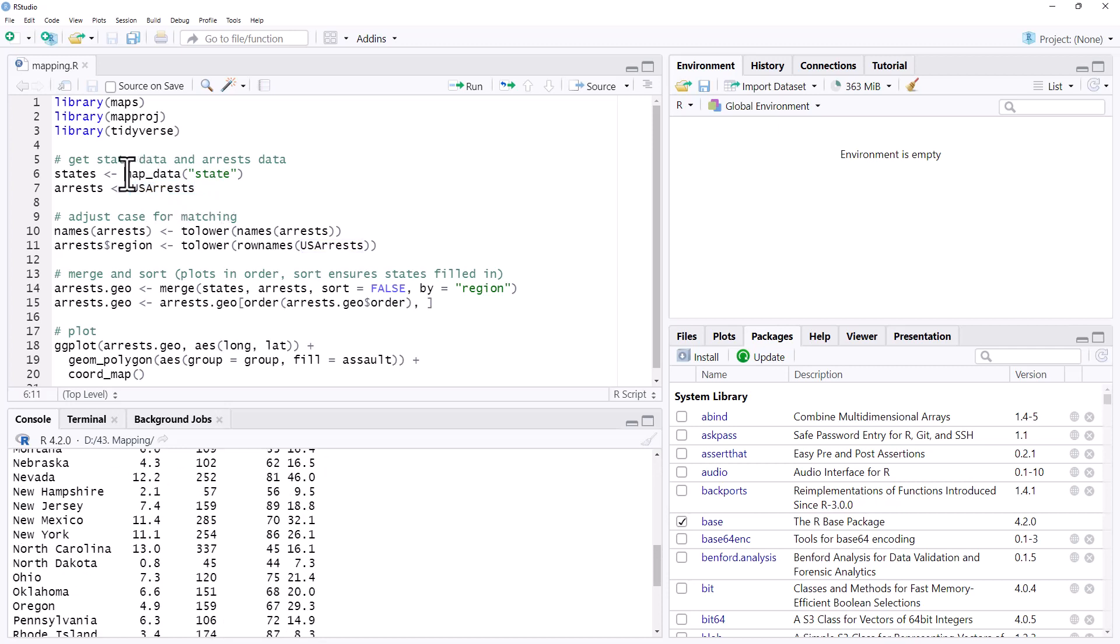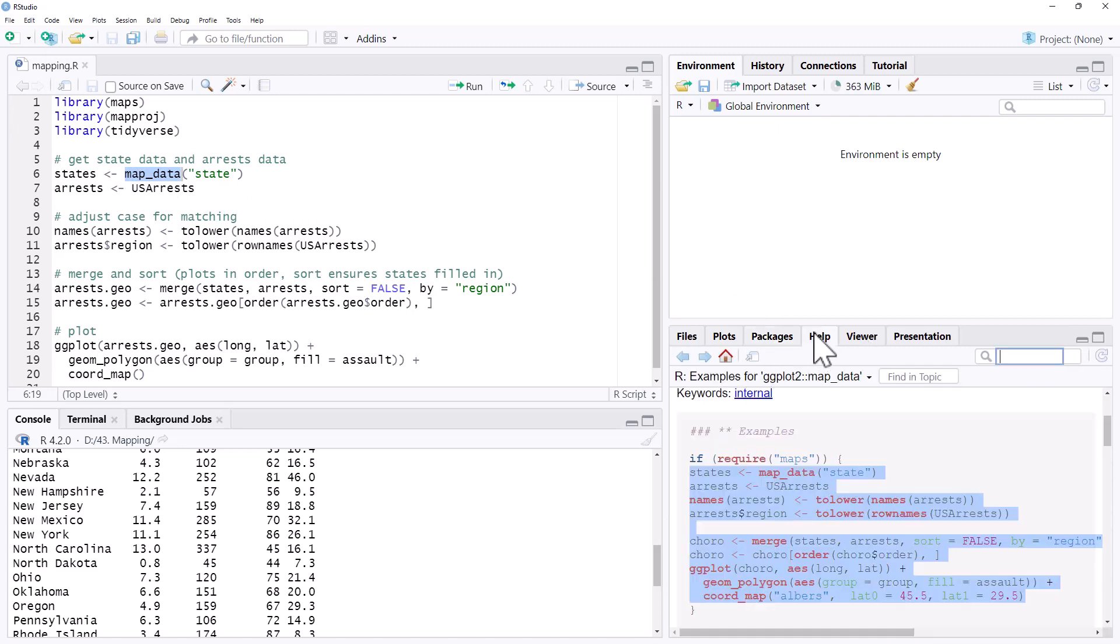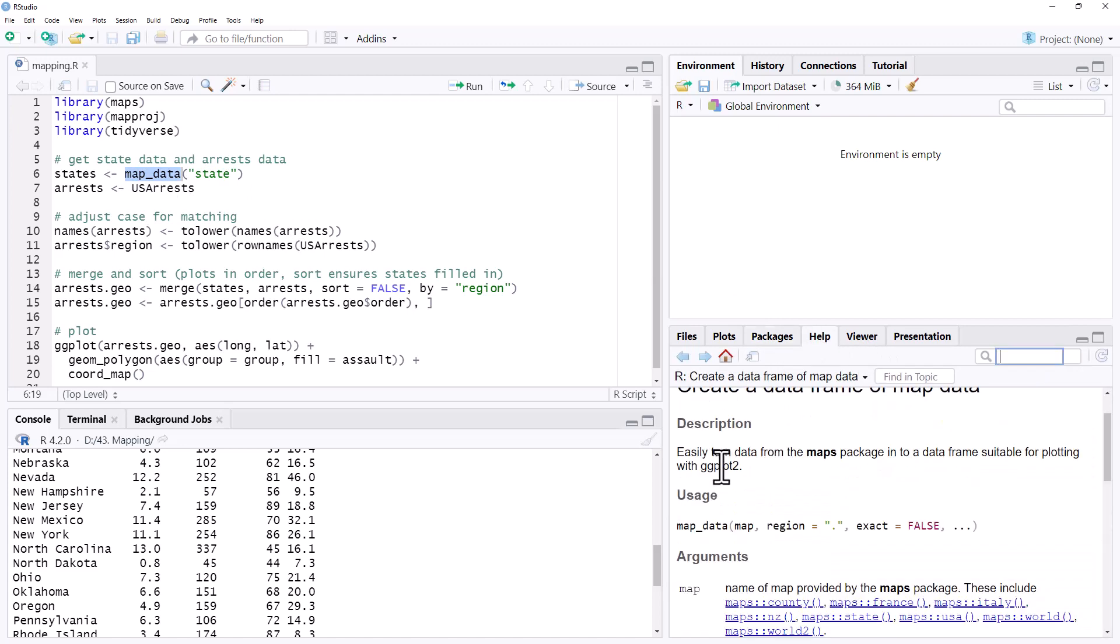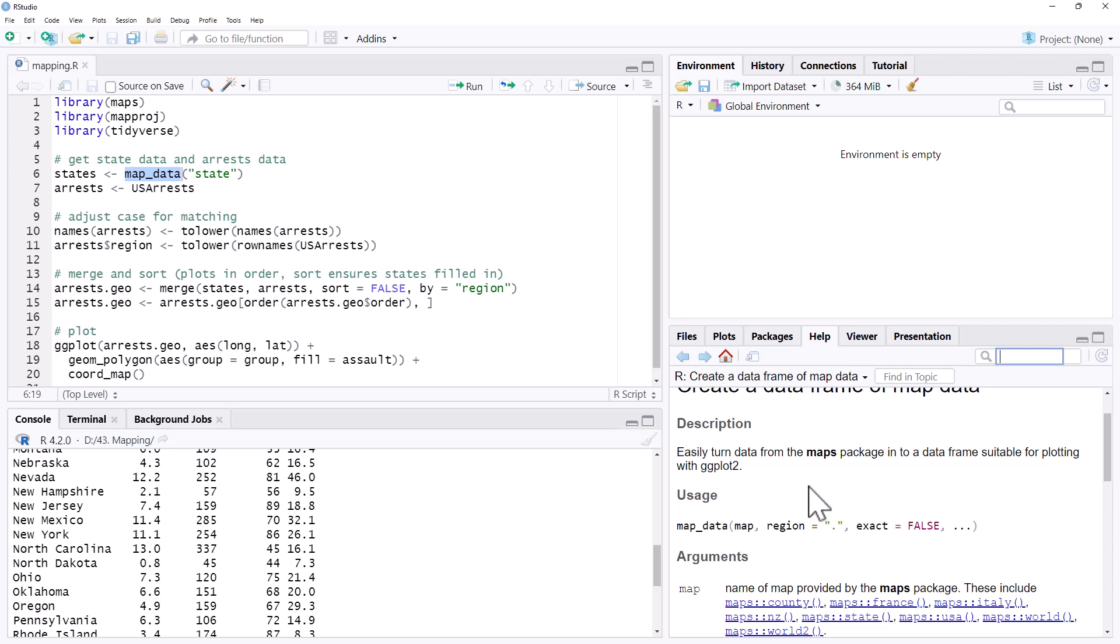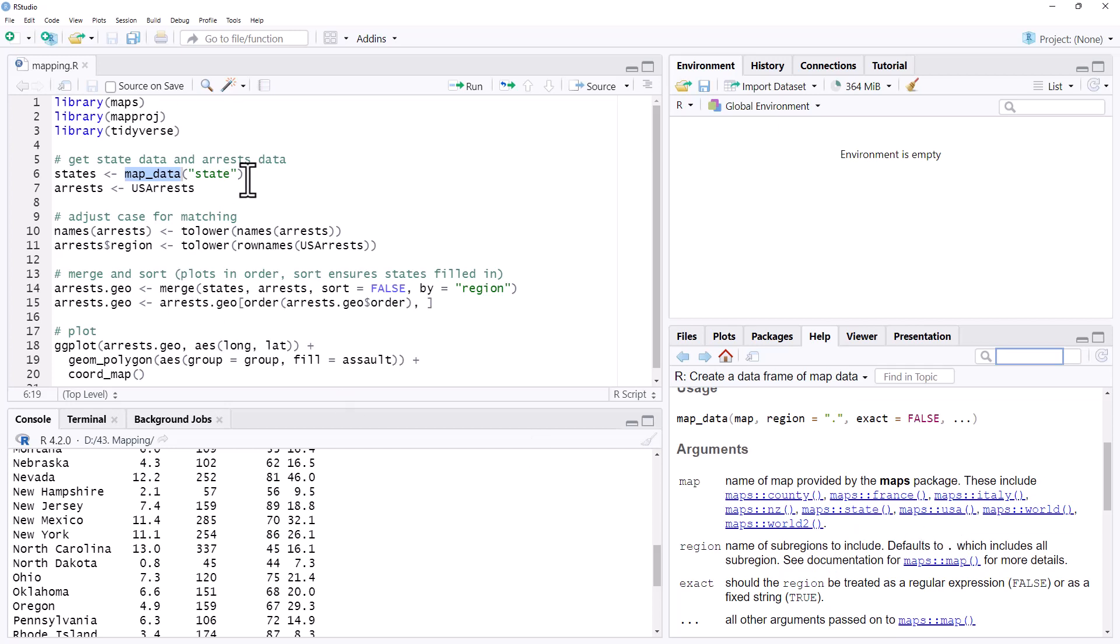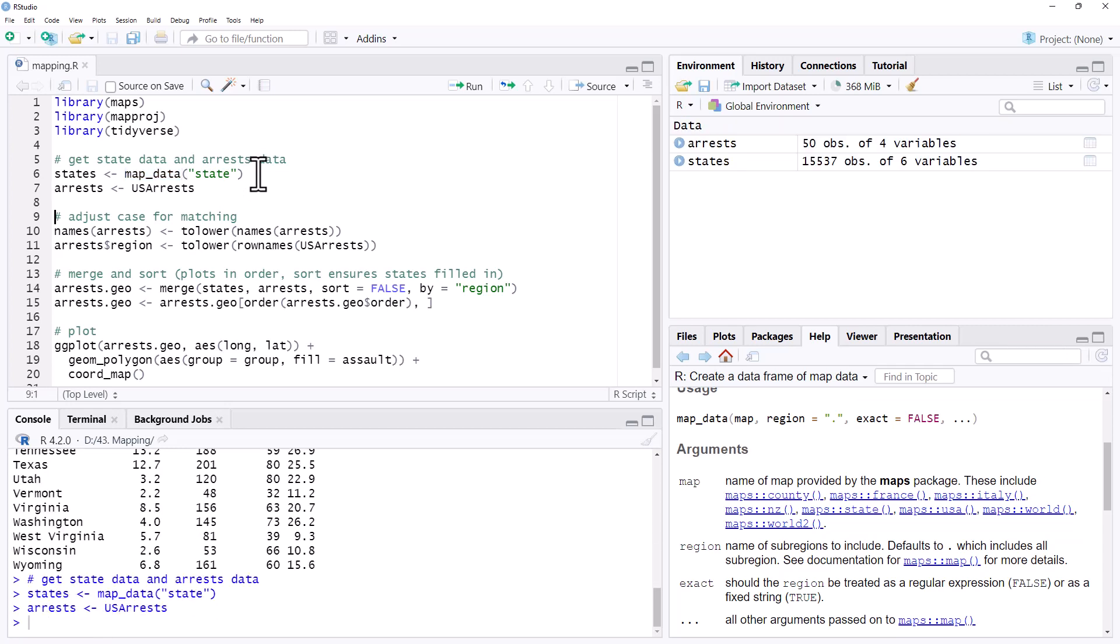And we need the geodata which we get out of this function map_data. So if we take a look at what map_data does, it generates a set of coordinates suitable for plotting for ggplot. And we can see here we've got different countries: Italy, New Zealand, USA, world, and a few others as well. We can use that to generate some coordinates. So we'll run both of these.